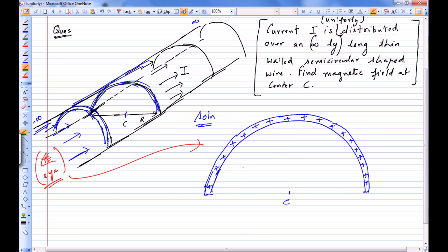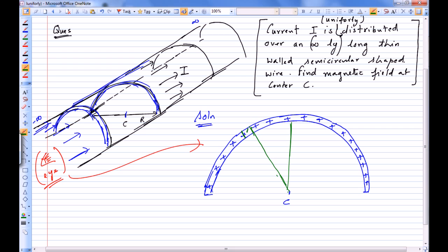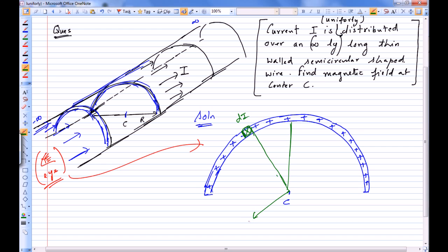The basic idea is simple: we divide this semicircular wire into an infinite number of thin wires. We can say there is a single thin wire — this particular infinitely long wire — carrying current say dI. We need to find the magnetic field due to this small wire at point C.